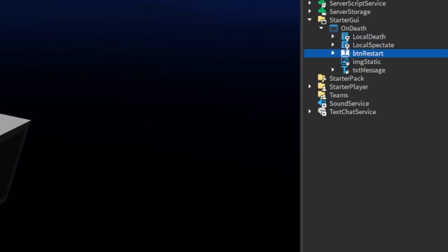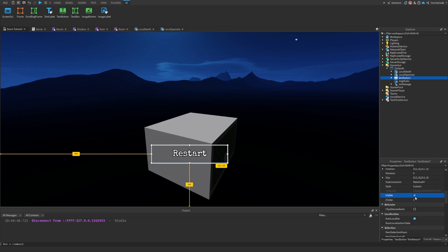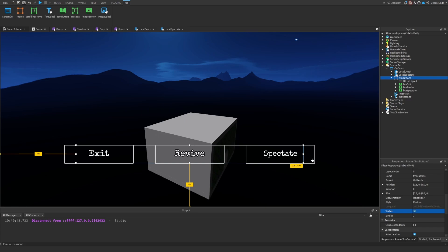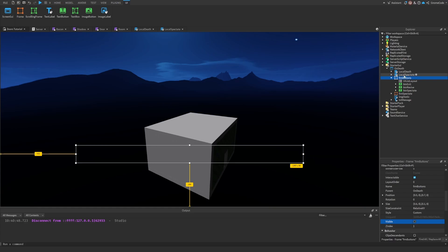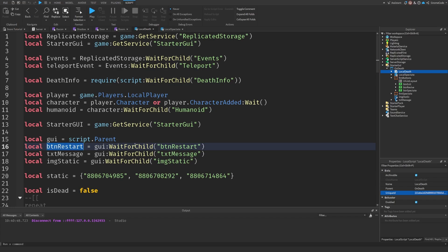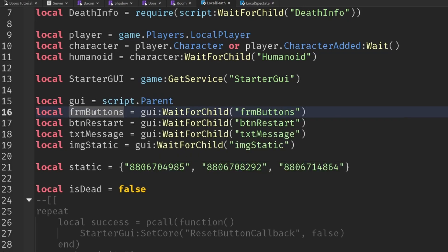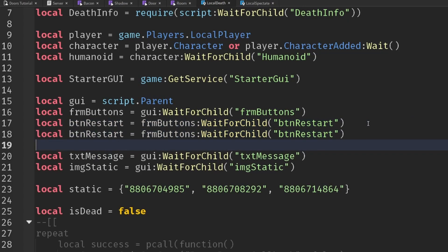Looking at our UI for a moment, we've only got this one button at the moment called Restart. I want to have a couple of buttons, so I'm going to delete this and add in one I made earlier — a frame containing three different buttons. If I set this frame to visible you'll see we've got an exit button, a revive button, and a spectate button. I'm going to update the LocalDef script to reference the frame containing all the buttons and then access the Restart, Revive, and Spectate buttons individually.